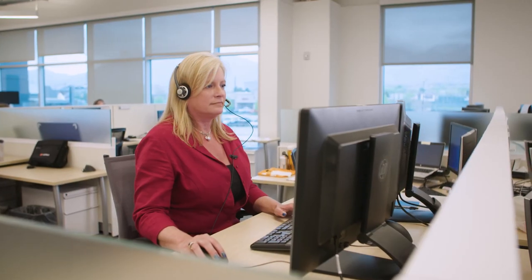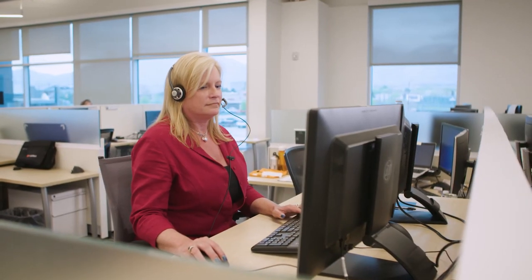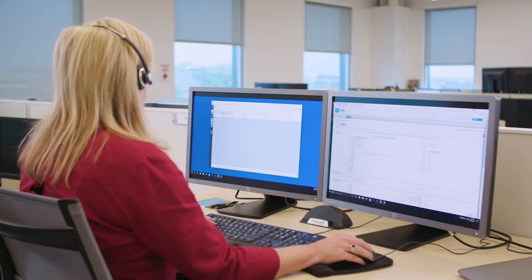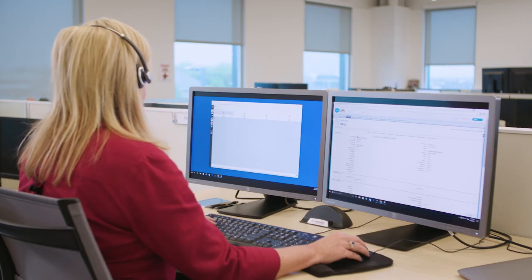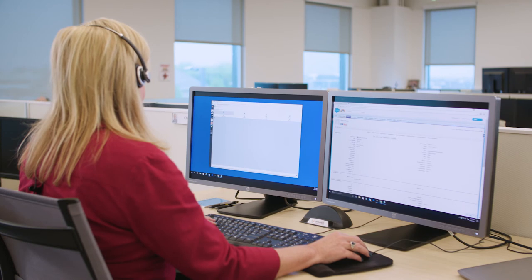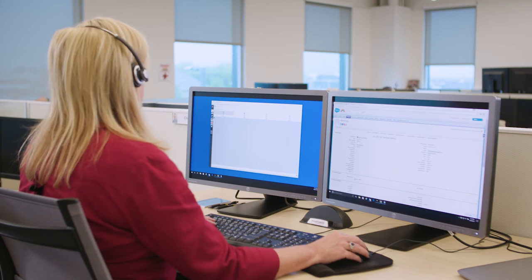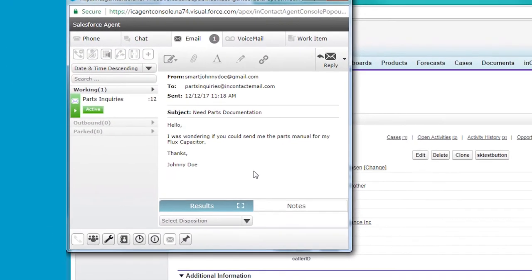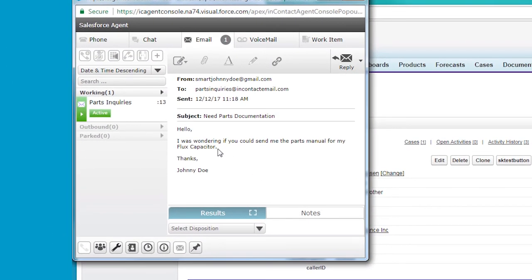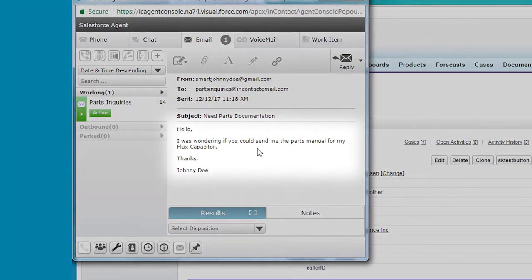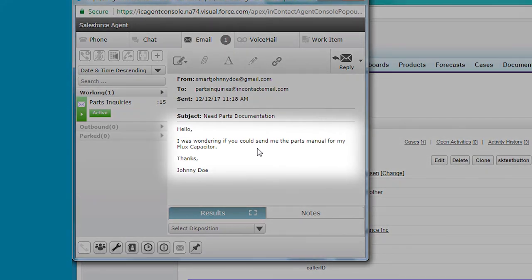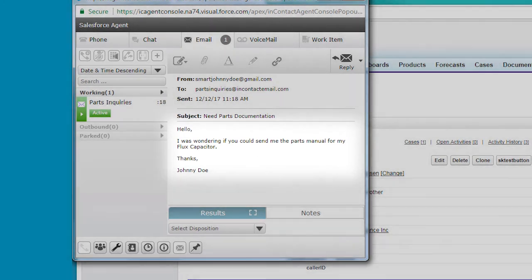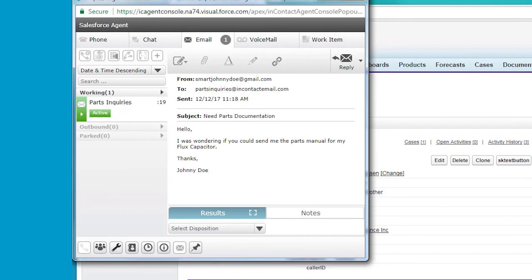Here we see our agent, Jamie. She uses the CX1 agent for Salesforce to handle incoming customer interactions. Johnny has emailed and is asking to be sent documentation for the spare part he ordered for his car some time ago, but he forgot to mention the serial number of the part in his email.